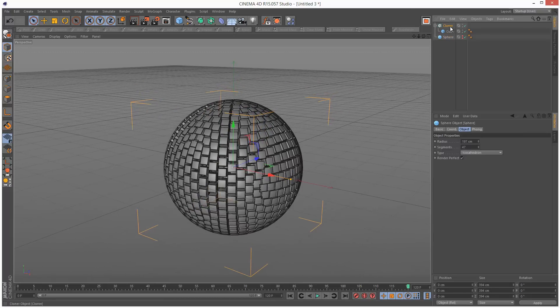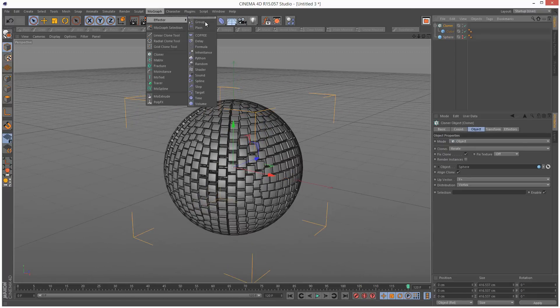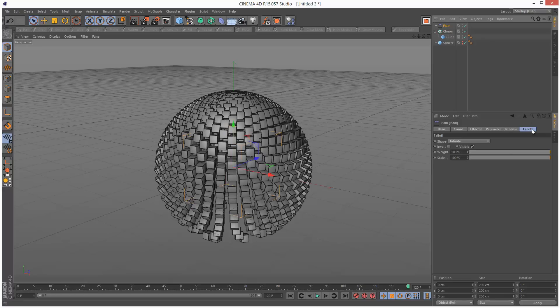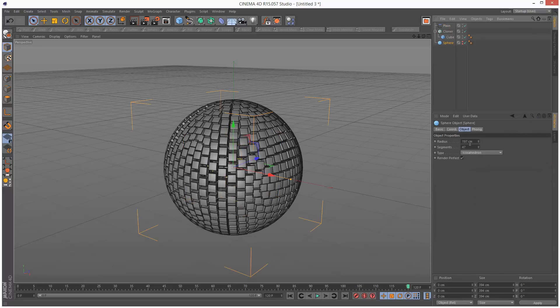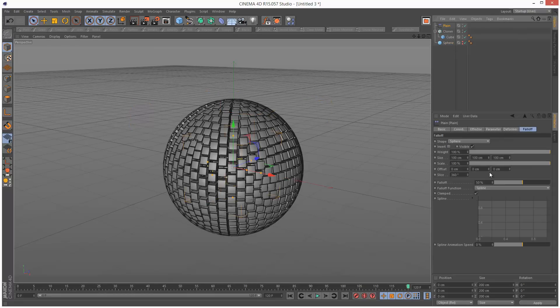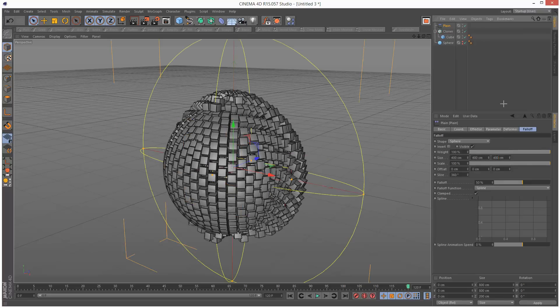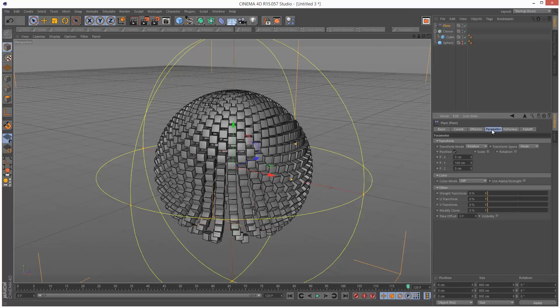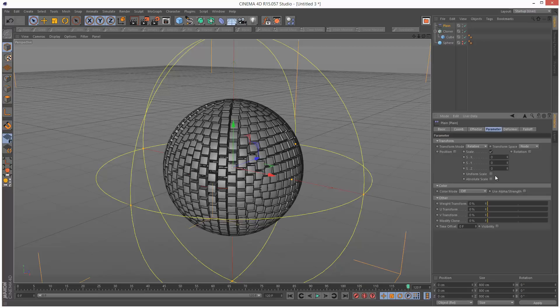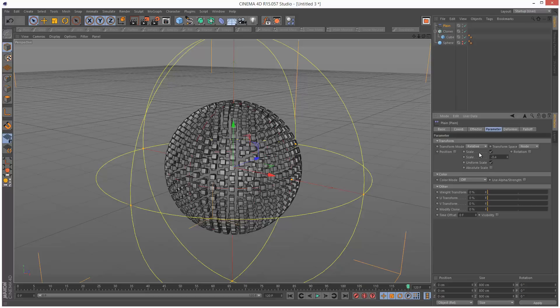Next I'm going to click on the cloner and add a plane effector. I'm going to set the falloff to sphere. My sphere radius is almost 200, so I'm just going to set it to 200. My plane effector radius, I want it twice the size as my sphere, so I'm going to set the size to 400 cm. Parameters, I'm going to get rid of position for now and set scale. Check uniform scale and give it minus 0.4.